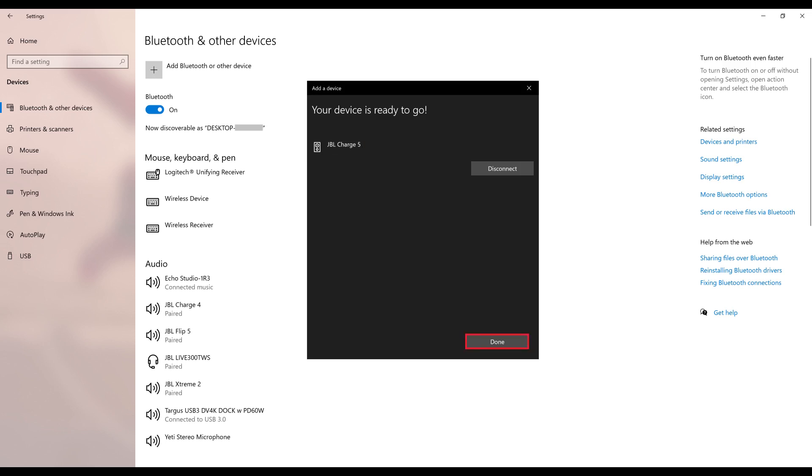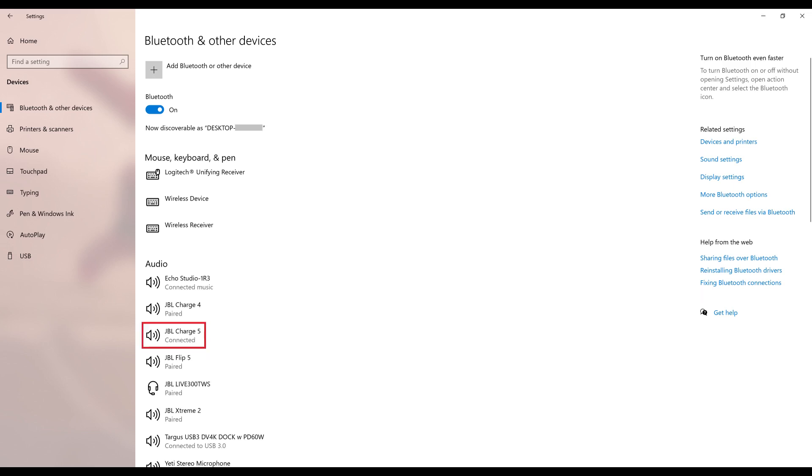Step 7. Click Done to close the Add a Device screen and return to the Bluetooth and Other Devices screen. You'll now see your JBL Charge 5 Bluetooth speaker shown as connected for music in the audio section. As long as your JBL Charge 5 shows as connected, audio played on your computer will be played through your JBL Charge 5 Bluetooth speaker.